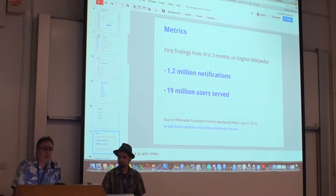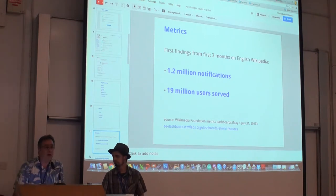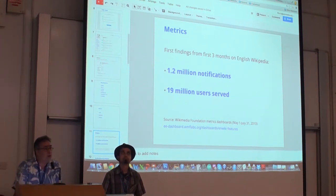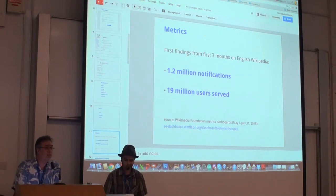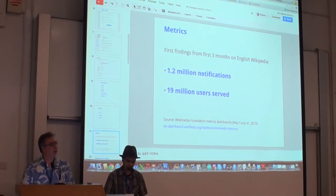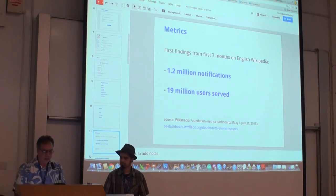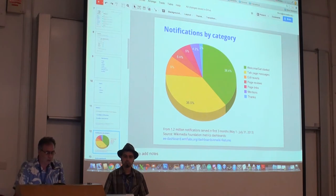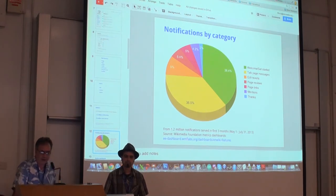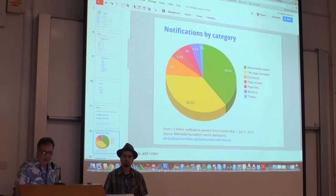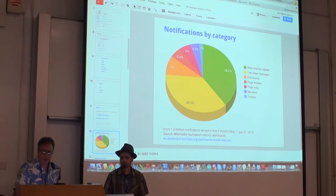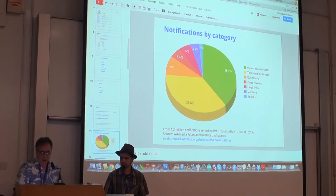Let's take a look at some of the metrics we've collected so far. It's been on the English Wikipedia for about three months. During that time, we sent 1.2 million notifications, and about 19 million users have been served. About 38% of the largest group of notifications is for welcome and get started notifications, then talk page messages at about 36%, then edit reverts, page reviews, page links, mentions, and thanks.